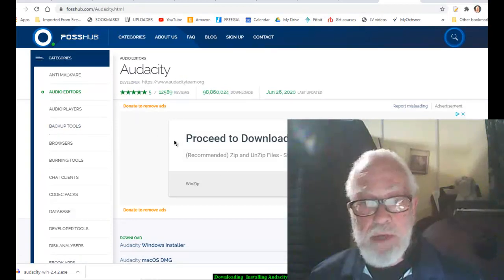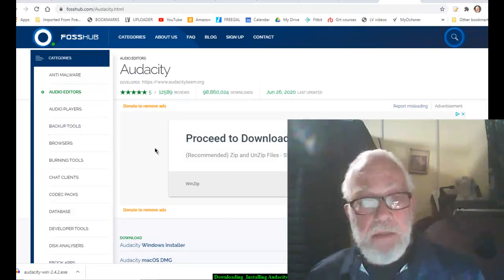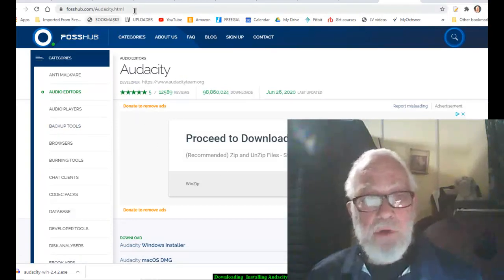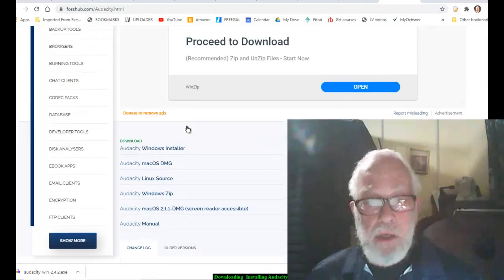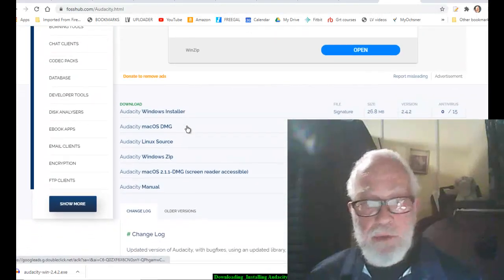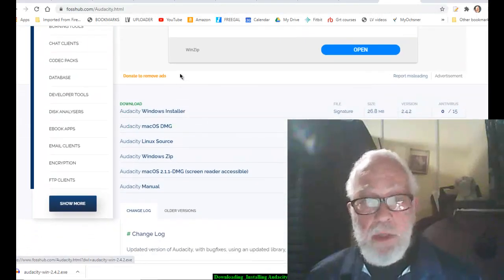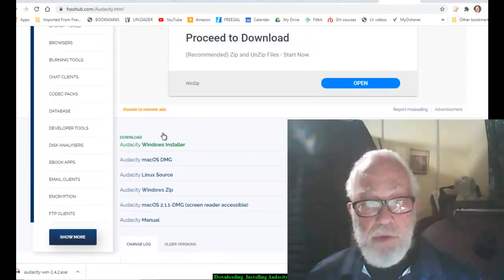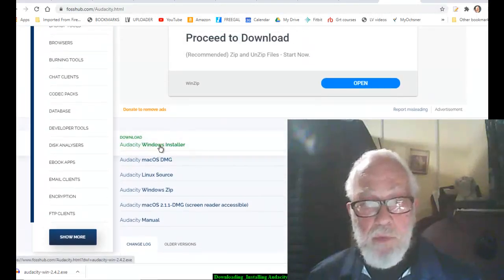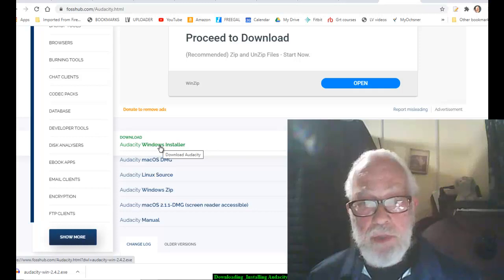Please don't click here. It's being hosted by FossHub where they are hosted. What you want to come is down to here, Windows installer.